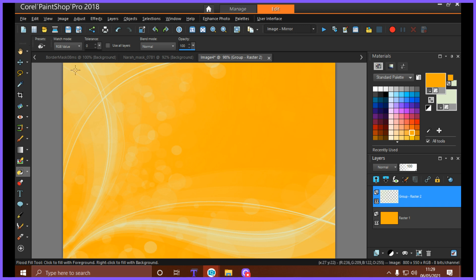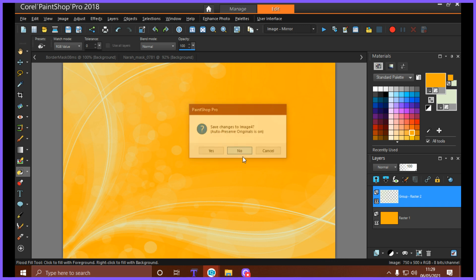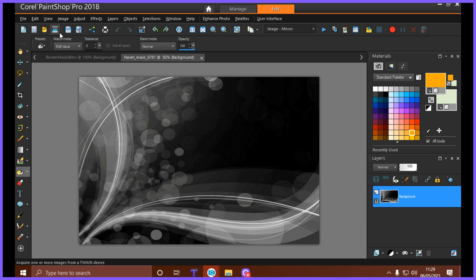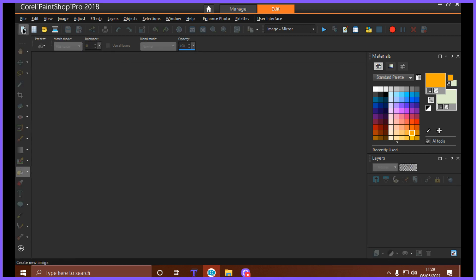Now you can also—I said three ways, there's four ways—you can save your masks and actually load your mask from image. And I'll show you how to do that now. So we're opening another new image.